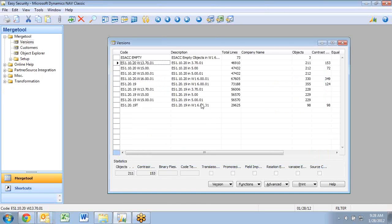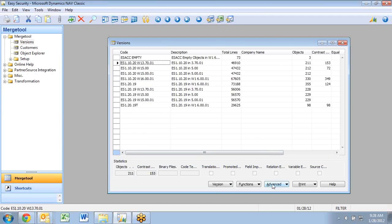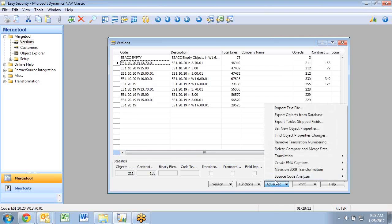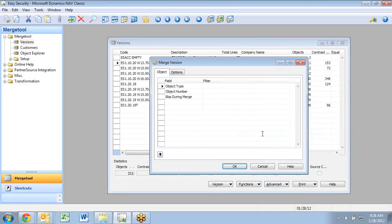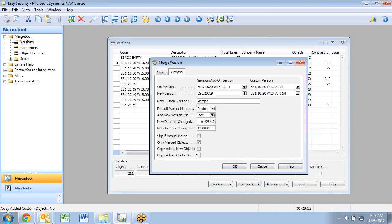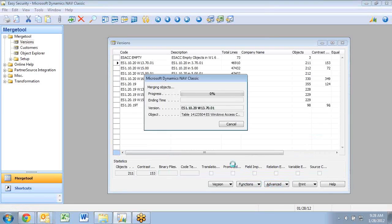I want to show the Beyond Compare feature. I've changed my setup, so I actually just want to use this version. I'll go here and start my merge and I've already set everything up here, so I'll just click OK.